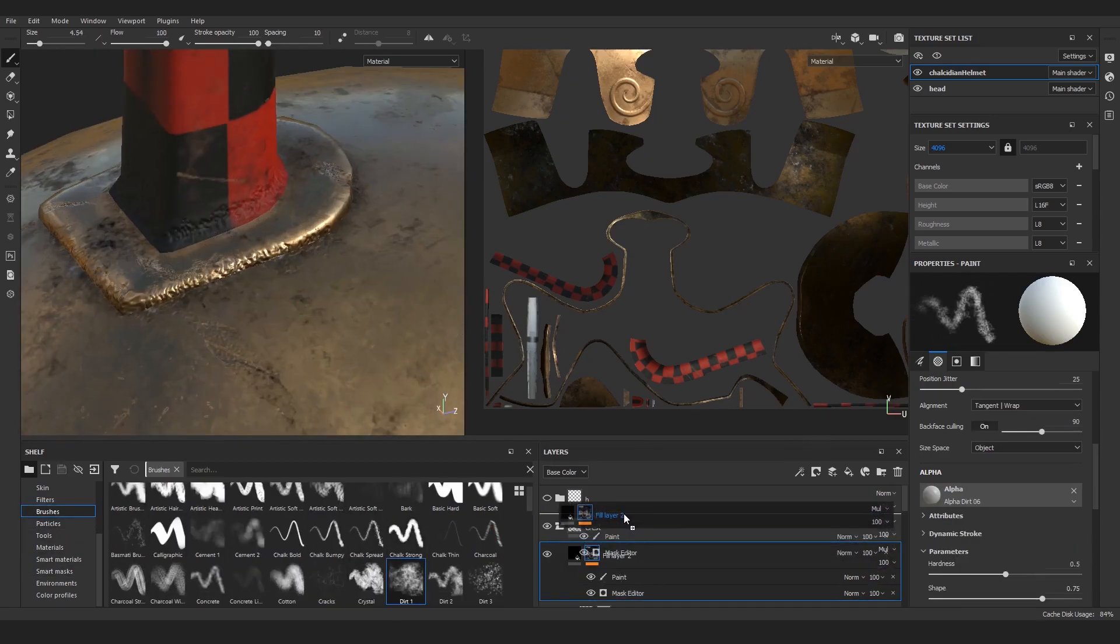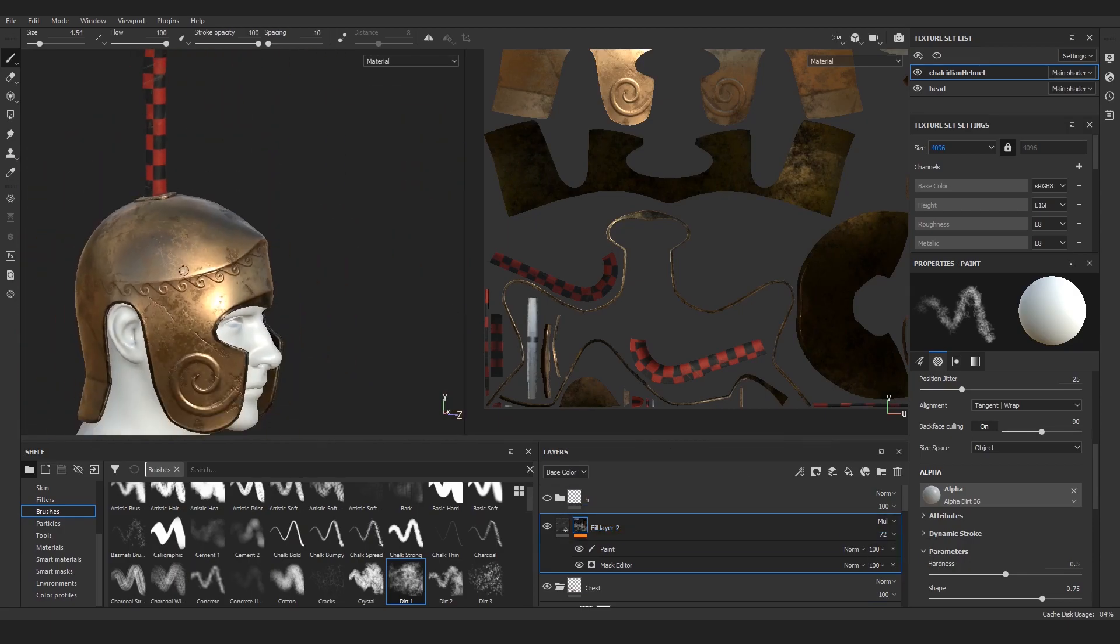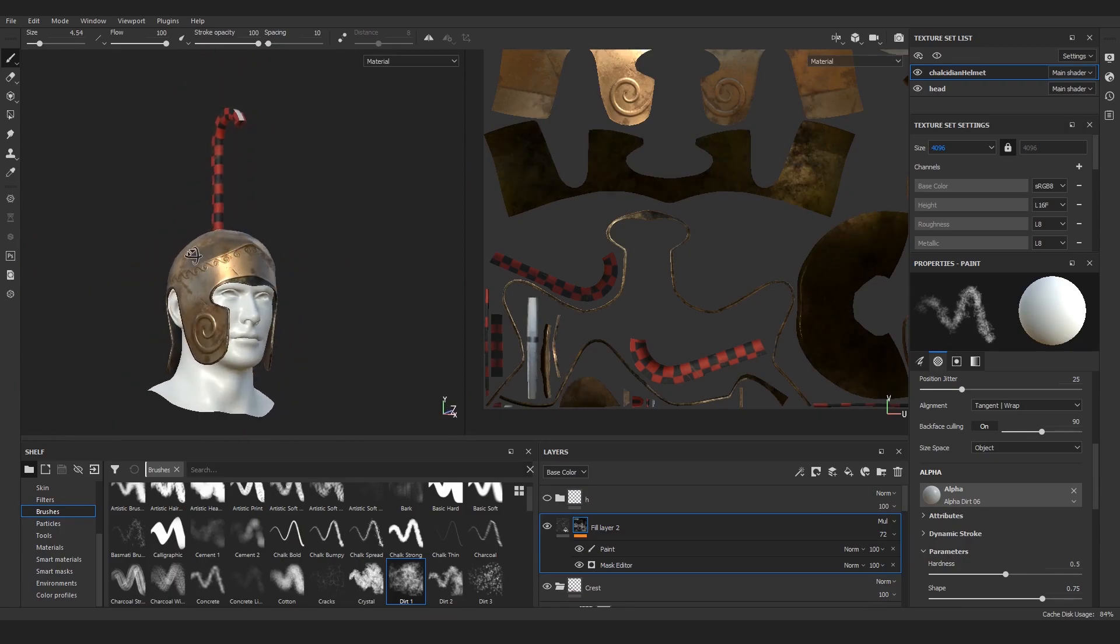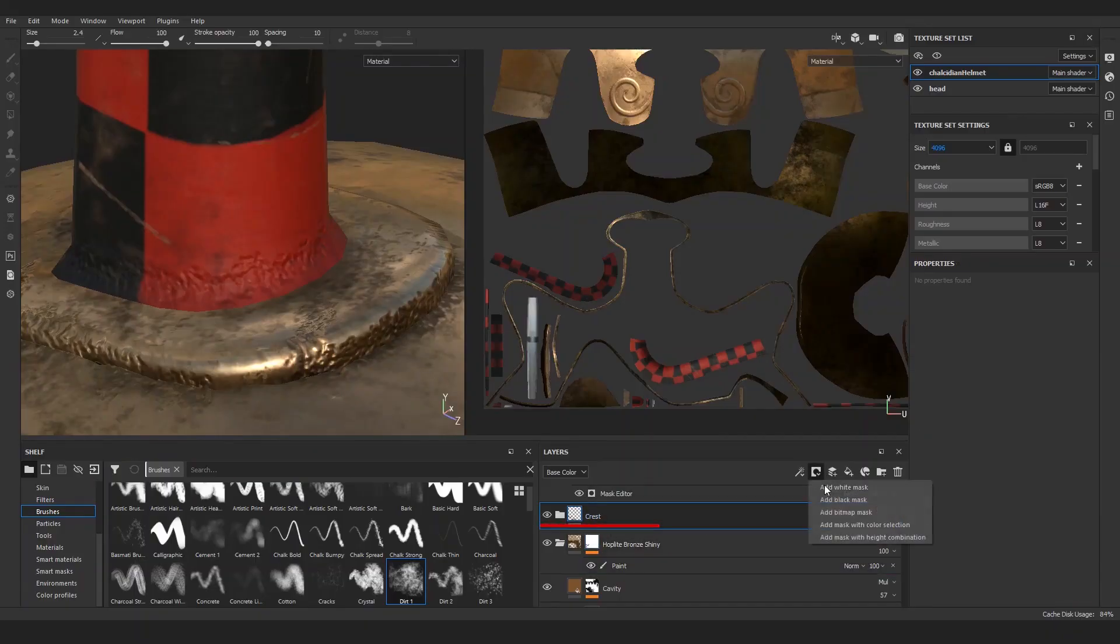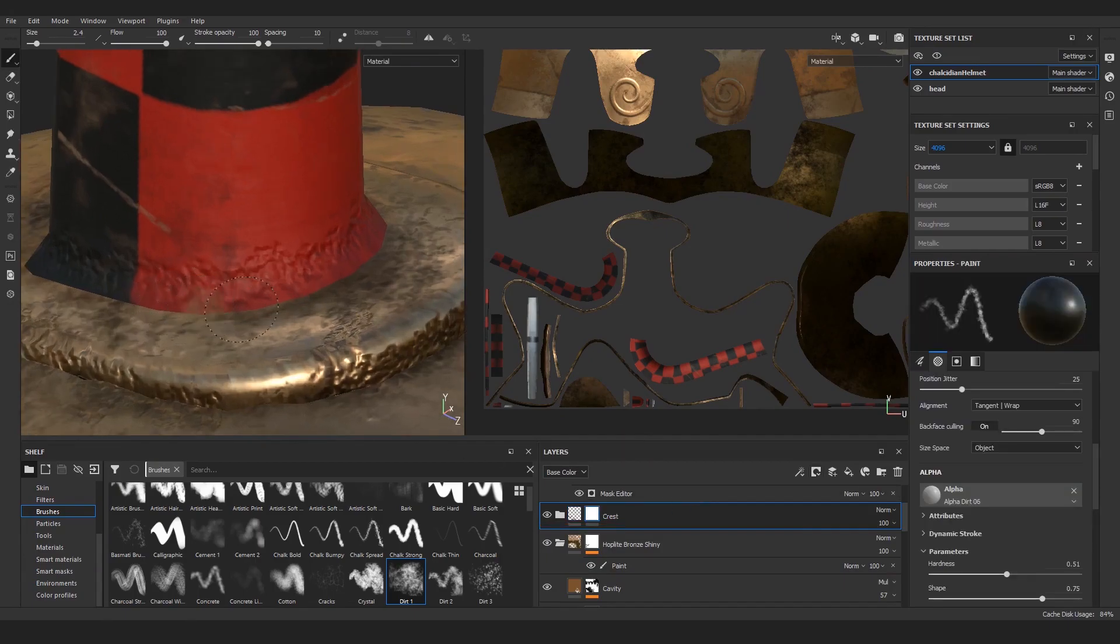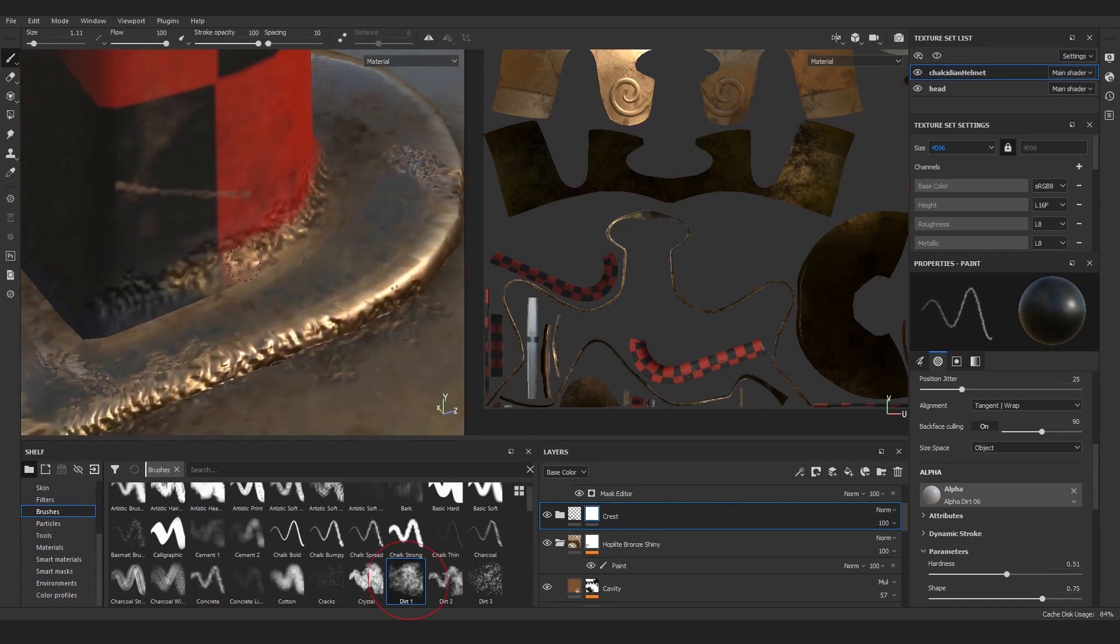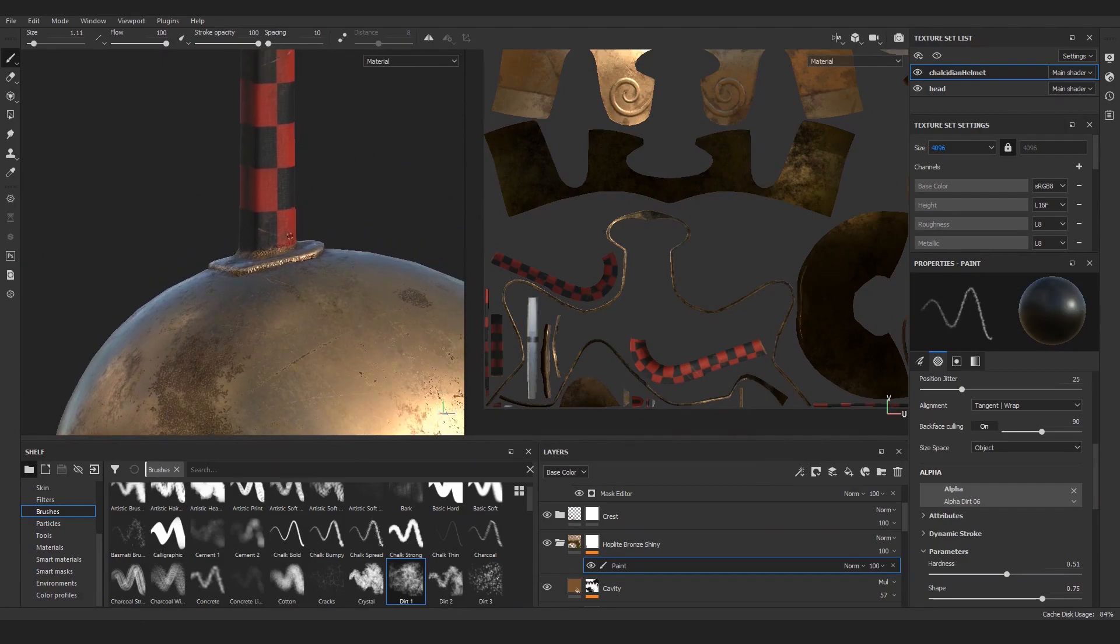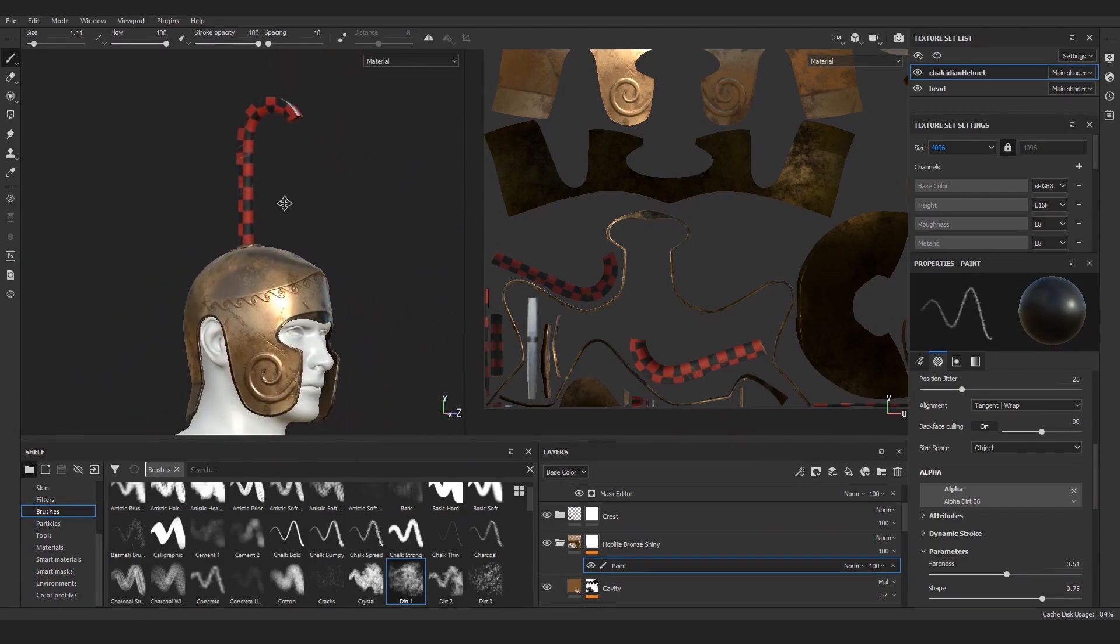You know what, let's actually take this overall dirt and put it from the group above everything—and that works even better now. One last thing: find this crest group, add a white mask on it, and start painting with the Dirt One brush set to black color to remove this ugly hard edge where the wood material ends. I want it to blend together much more organically, and when you paint around it, it looks much better, I think.